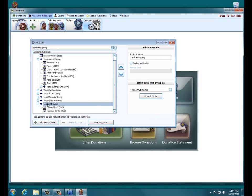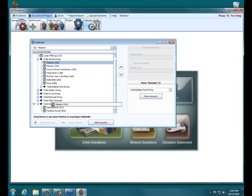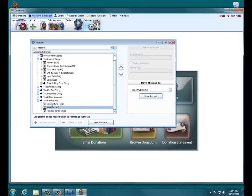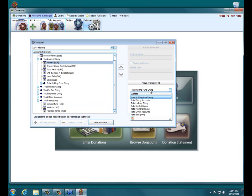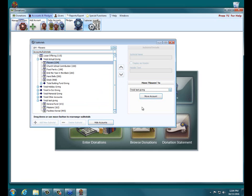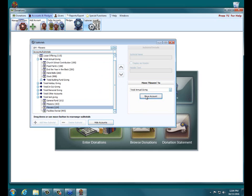And then from here, you can just do that, let's just move a couple more over. Total Test, Missions, Flowers, Total Test Giving, over.